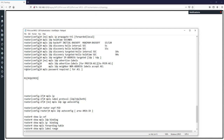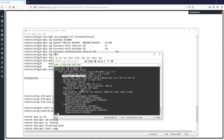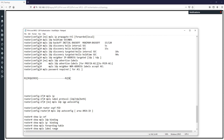For example, if we configure 'mpls ldp password required' on R1, R1 connects to R2, but on R2 we don't change the default behavior — password is not required. By default password is not required, so because R2 is in the default behavior, R1 will not accept the neighborship with R2.